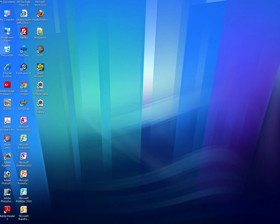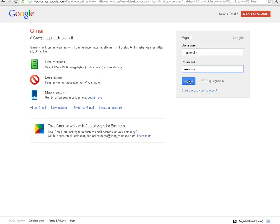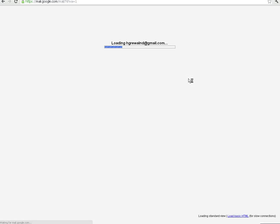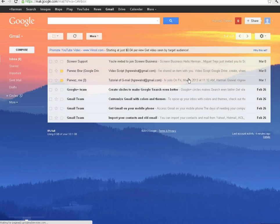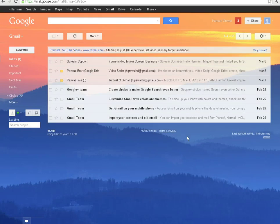Firstly, you want to log in to your Gmail account. Make sure you're on the home page. Then click on the Gmail tab and under that, the Contacts tab.